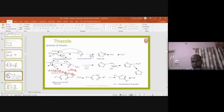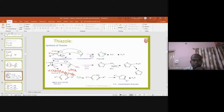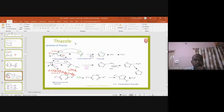In our last class we discussed about the nomenclature, synthesis, and reactions of pyrazole, imidazole, oxazole, and isoxazole. Now let's look into thiazole and isothiazole.